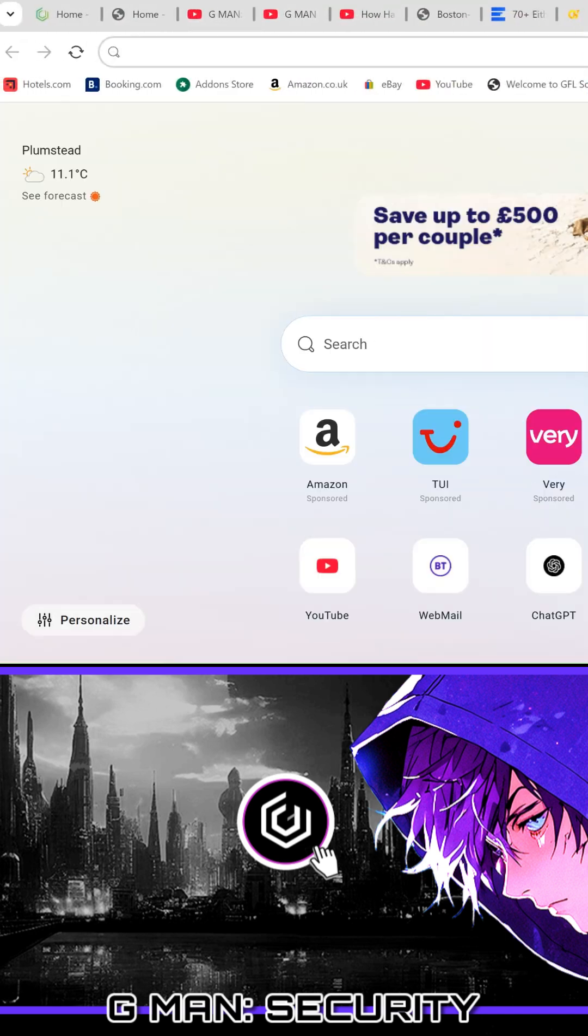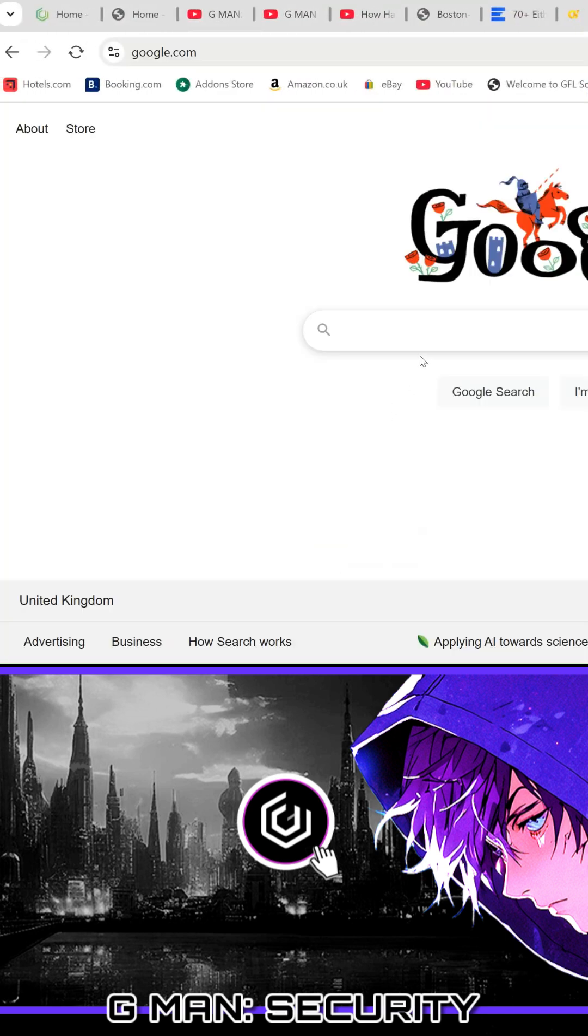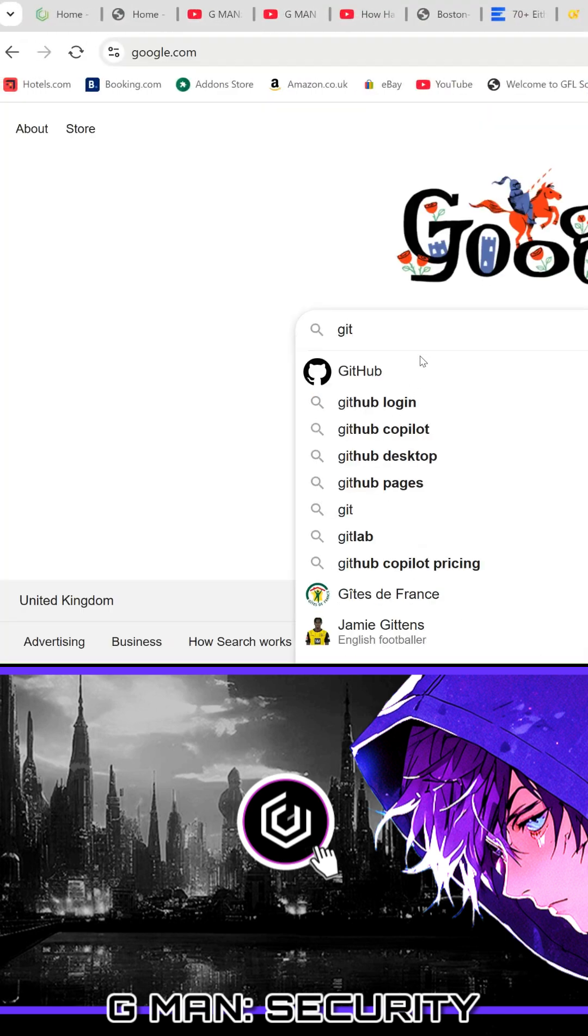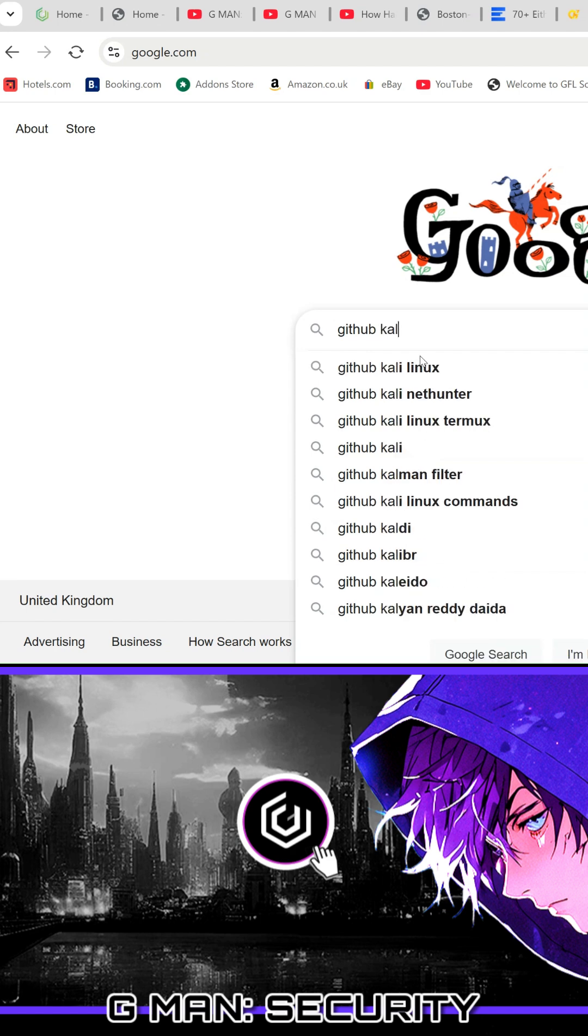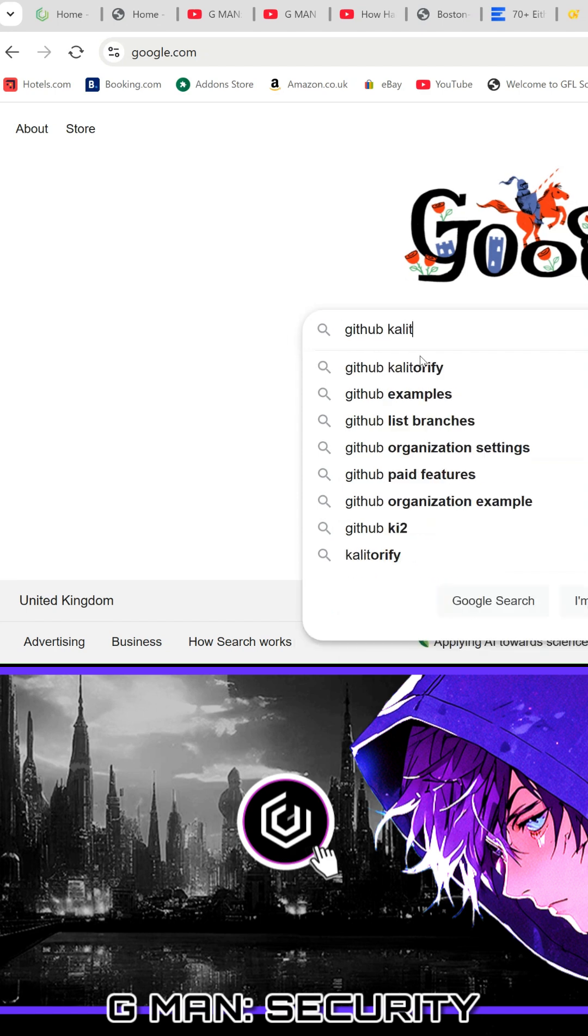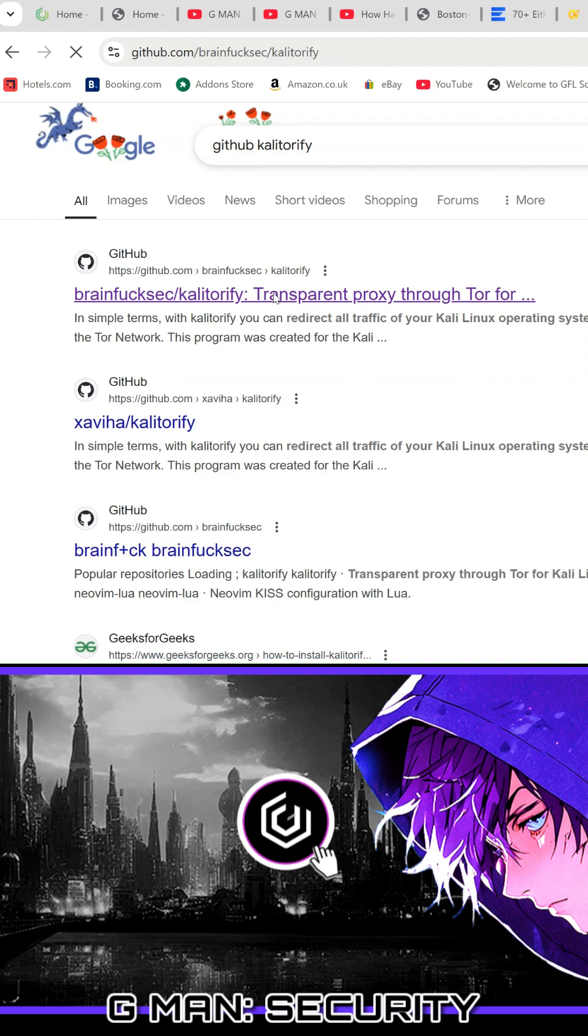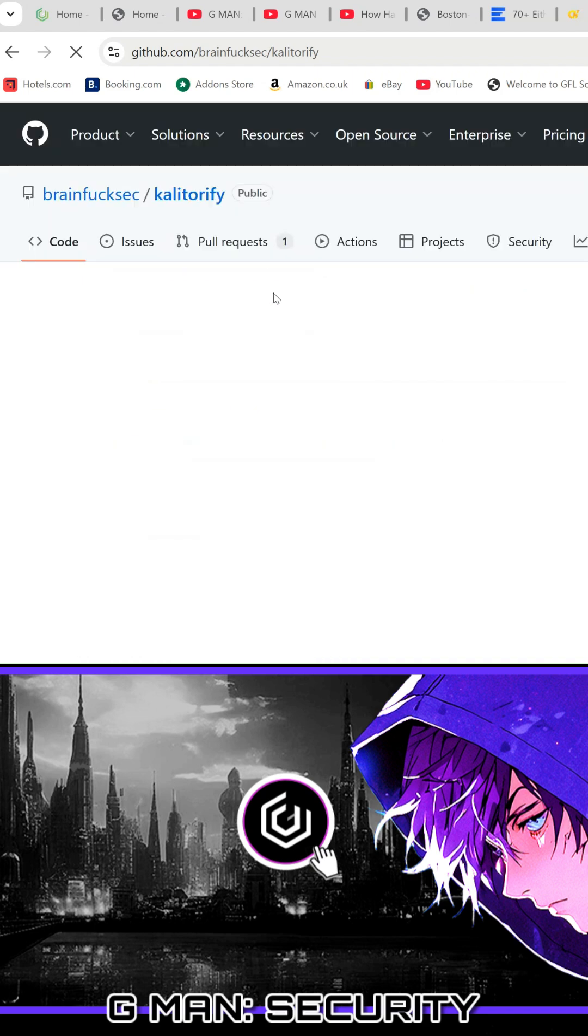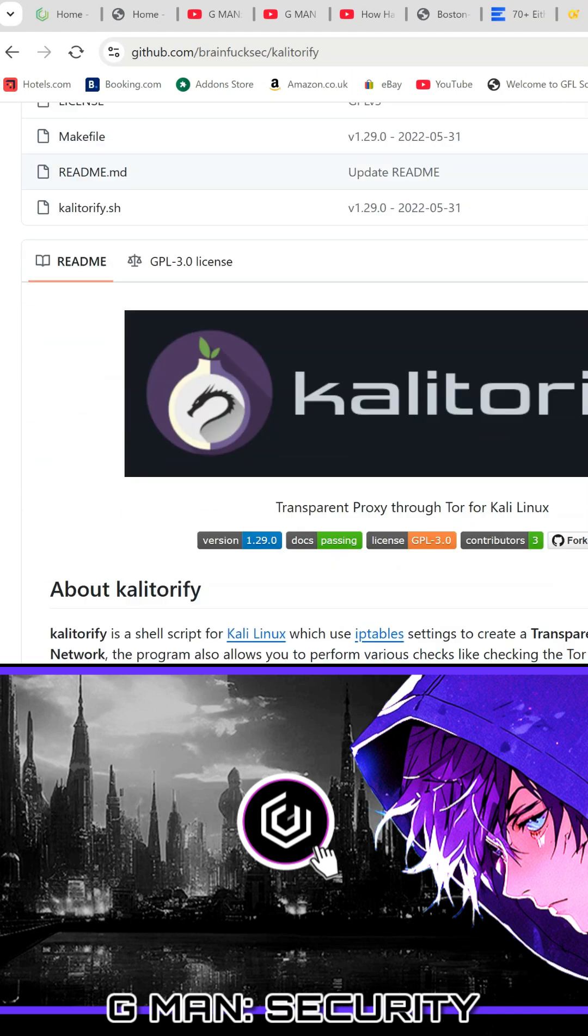Next, we need to visit GitHub. Google GitHub Caliturify and click the first link that comes up. Once you are on the page, you will see details about Caliturify, the code repository, and how it functions.